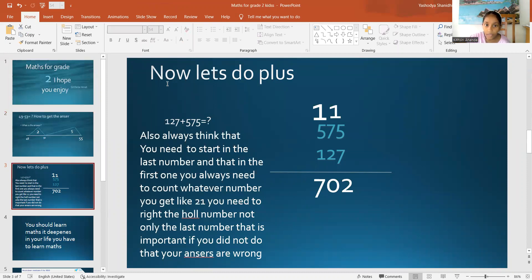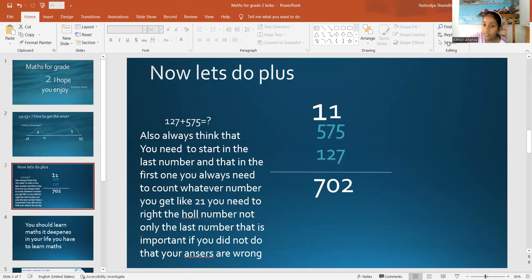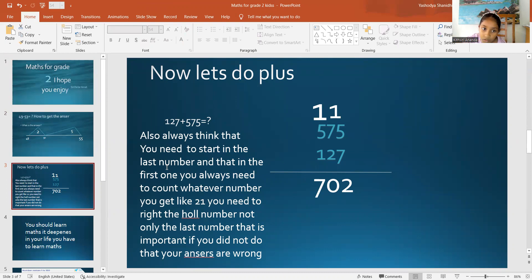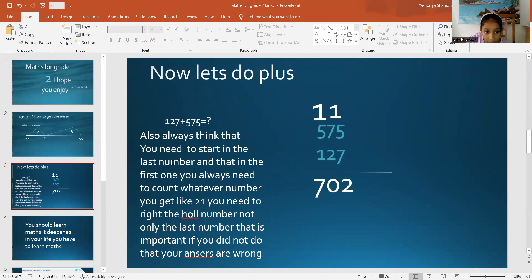Did you know? Now, let's start class. So, you can write this down, but don't write these two ones down, okay? You should know, always think that you need to start in the last number.